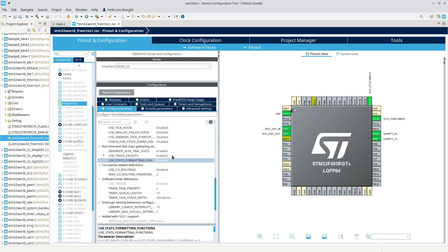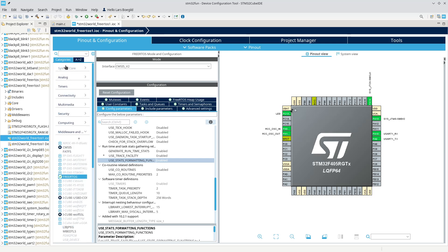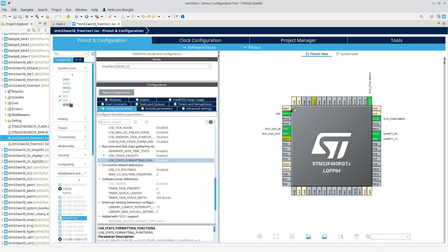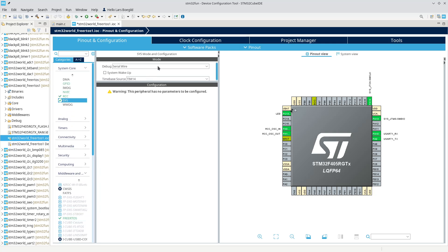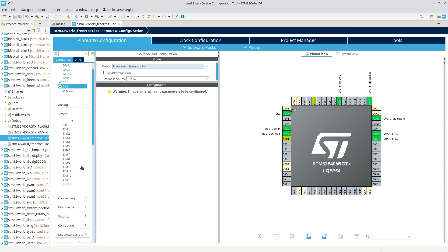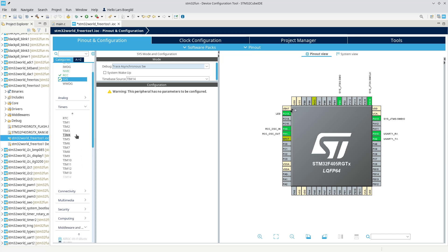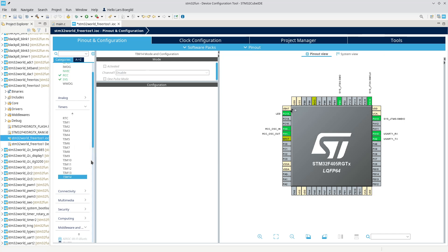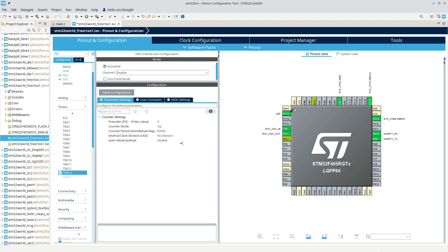That is the basic FreeRTOS configuration. If we go up here in the system calls, I will include the trace. It is possible to pull some real-time information out of that. Most importantly we'll need one more timer. If you remember last time we used the SysTick timer for FreeRTOS and Timer 14 is used by STM32, but we'll add one more timer - we can use Timer 13.